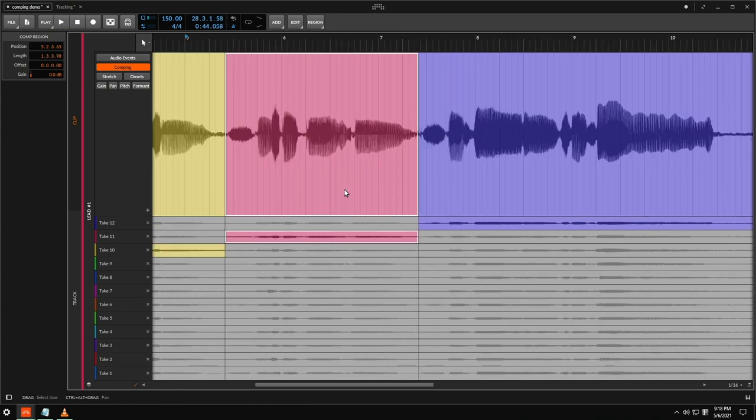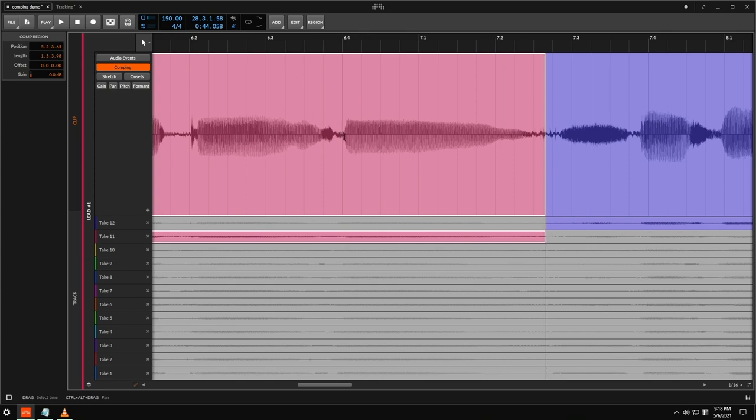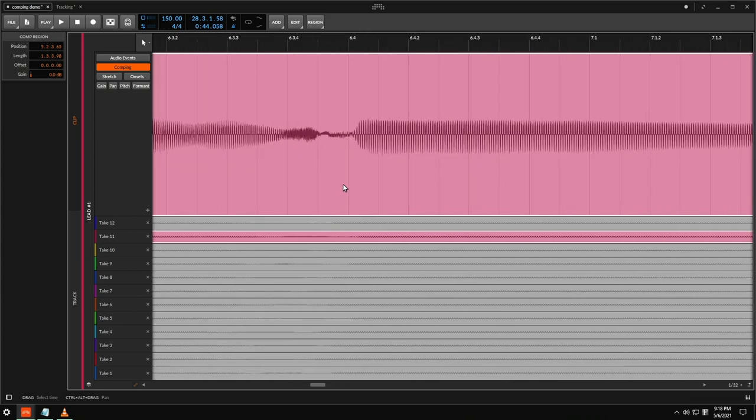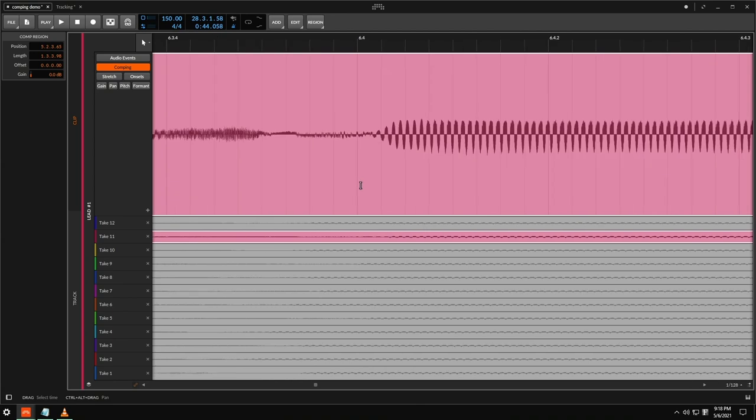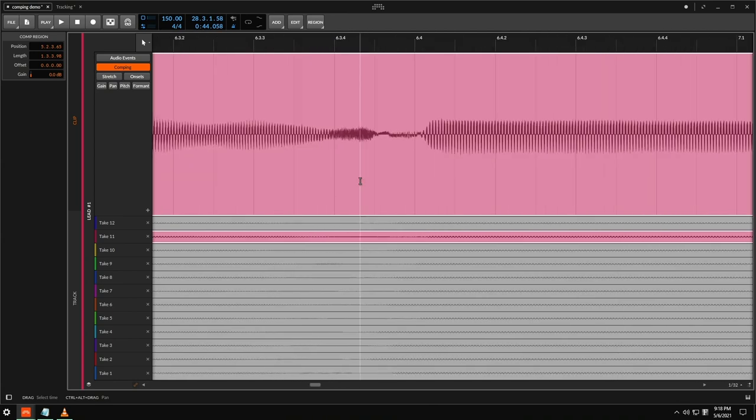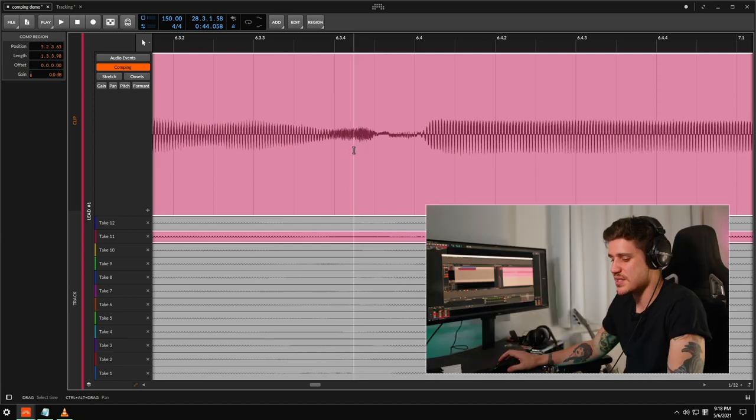So I really like this first section here. I think this "made" in this line is a little bit flat. So what I'm going to do is I'm just going to make a little bit of a cut right into where this V sibilance is.